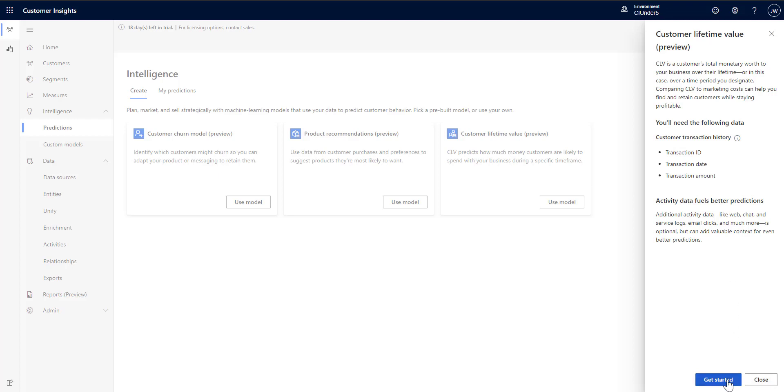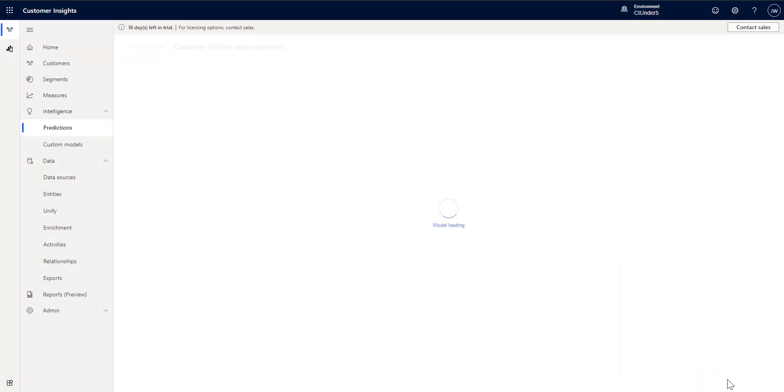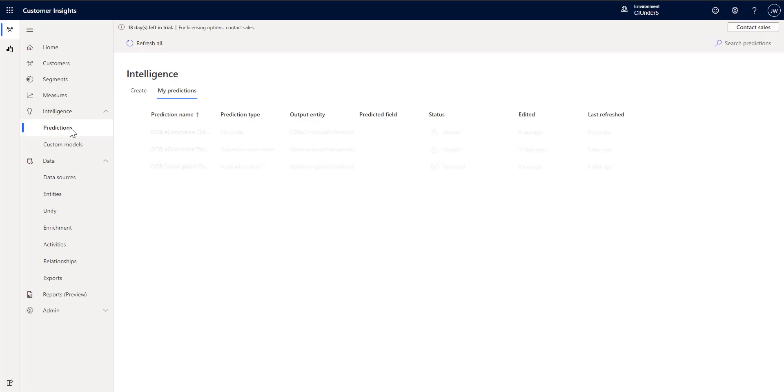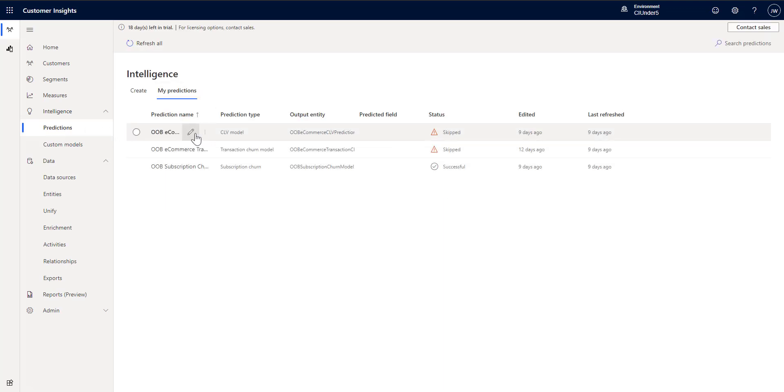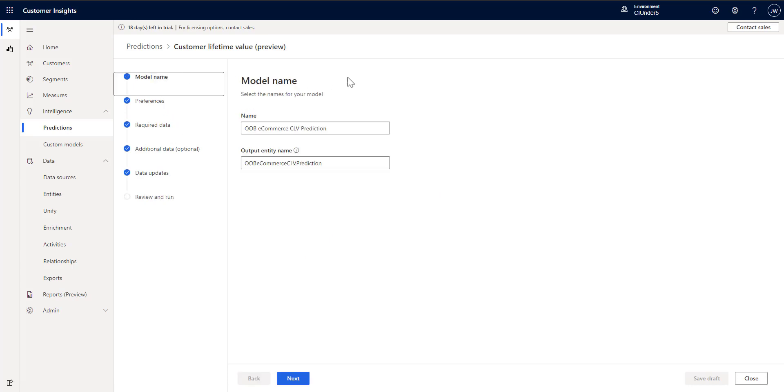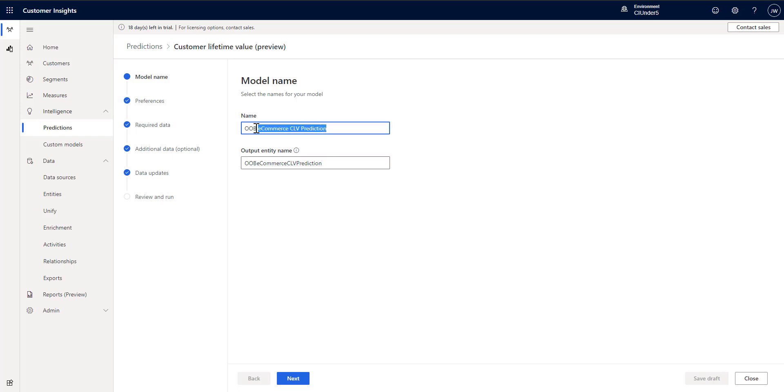Normally you click get started and that would then walk you through creating one, but since I've already got one I'm just going to show you that instead of working on it from scratch. So this would be the normal flow. You would first provide a name and the output entity name that you want to use. So I just called mine out of box ecommerce CLV prediction.